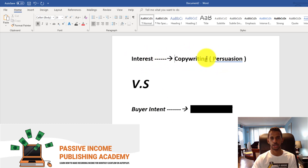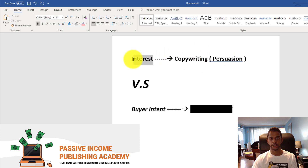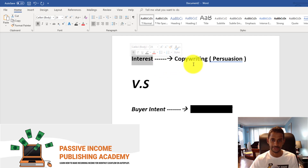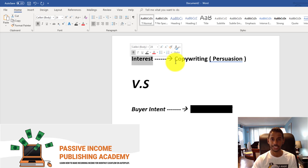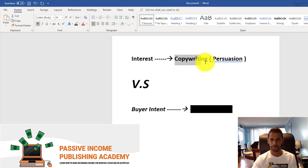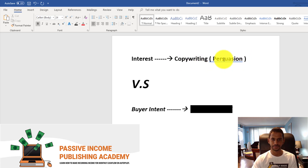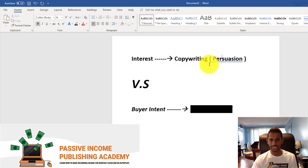These types of customers are in the browsing mode — the window shopping mode. This is where copywriting comes in, because these customers have an interest in buying a product or service but they're not yet fully convinced. You have to capture their attention, appeal to them, and then close the sale through copywriting.